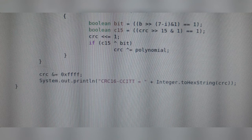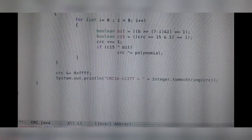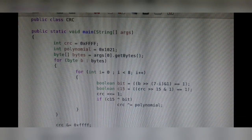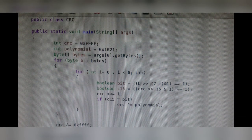This is basically it about the CRC algorithm. Thank you for watching, I will see you in the next one.